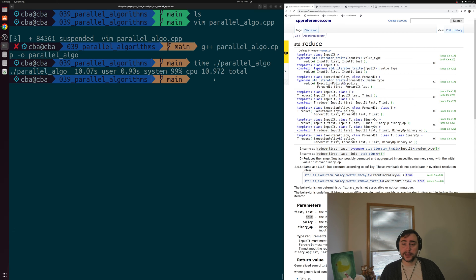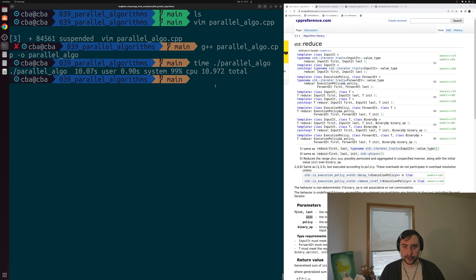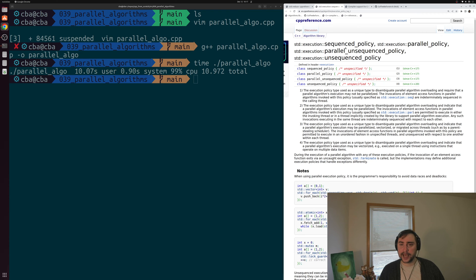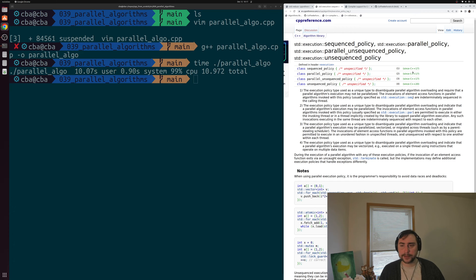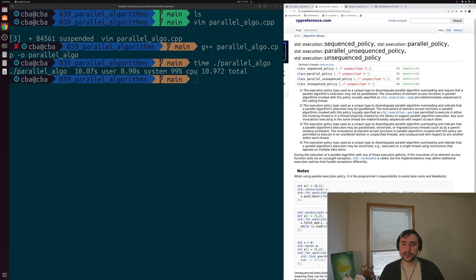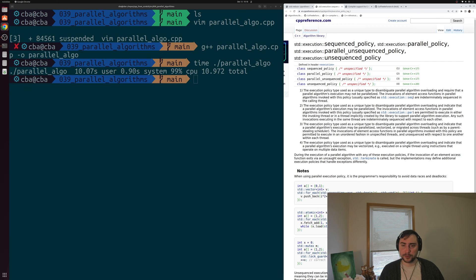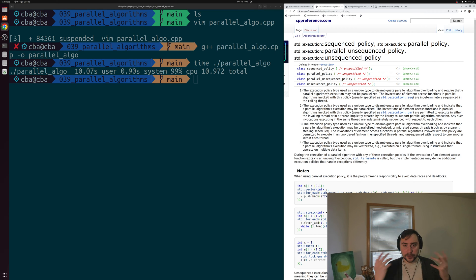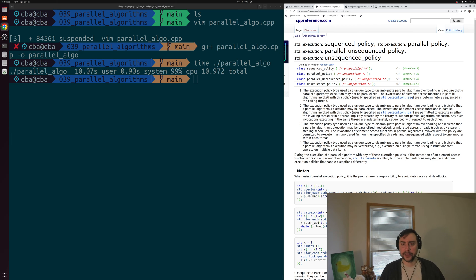One way we can speed this up is through these execution policies that we can add to a number of our STL algorithms. Let's go over to this cppreference page for these execution policies. Since C++17, we've had these three execution policies: sequenced, parallel, and parallel unsequenced. And since C++20, we've had unsequenced. These are different ways we can influence what our algorithm can do underneath the hood in terms of parallelism.